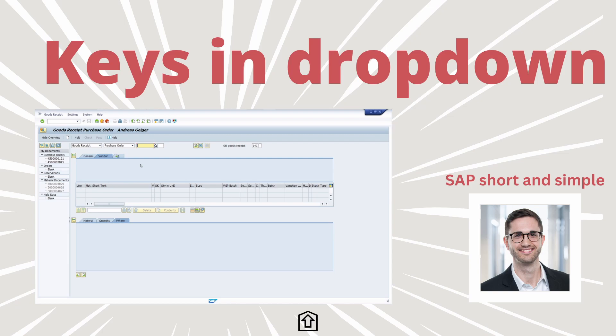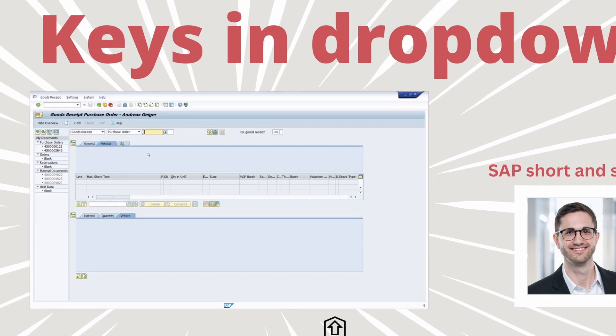Welcome to this video. In this video, I would like to show you how you can set up keys within drop-down lists. Enjoy this video and let's get started.